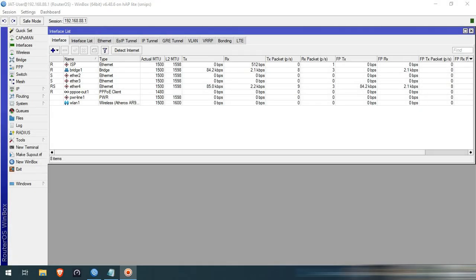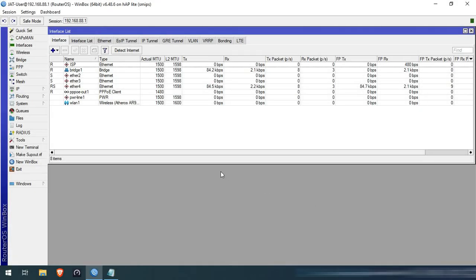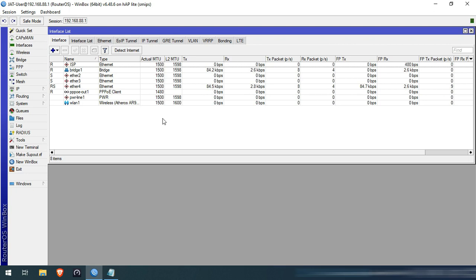Hello guys. Welcome to my YouTube channel. In this series, I will demonstrate some basic and essential MikroTik configurations. In this video, I will show you guys how to secure your MikroTik device. I assume that you already watched my previous videos. If you haven't watched it yet, please see the description box below for the links. Without further ado, let's get started.